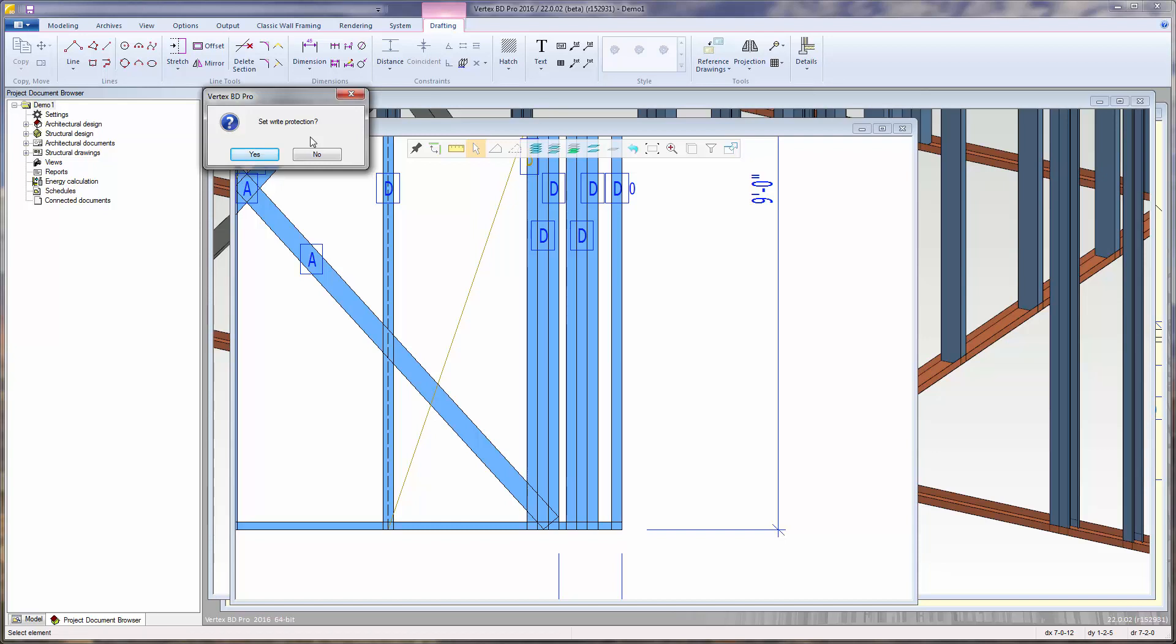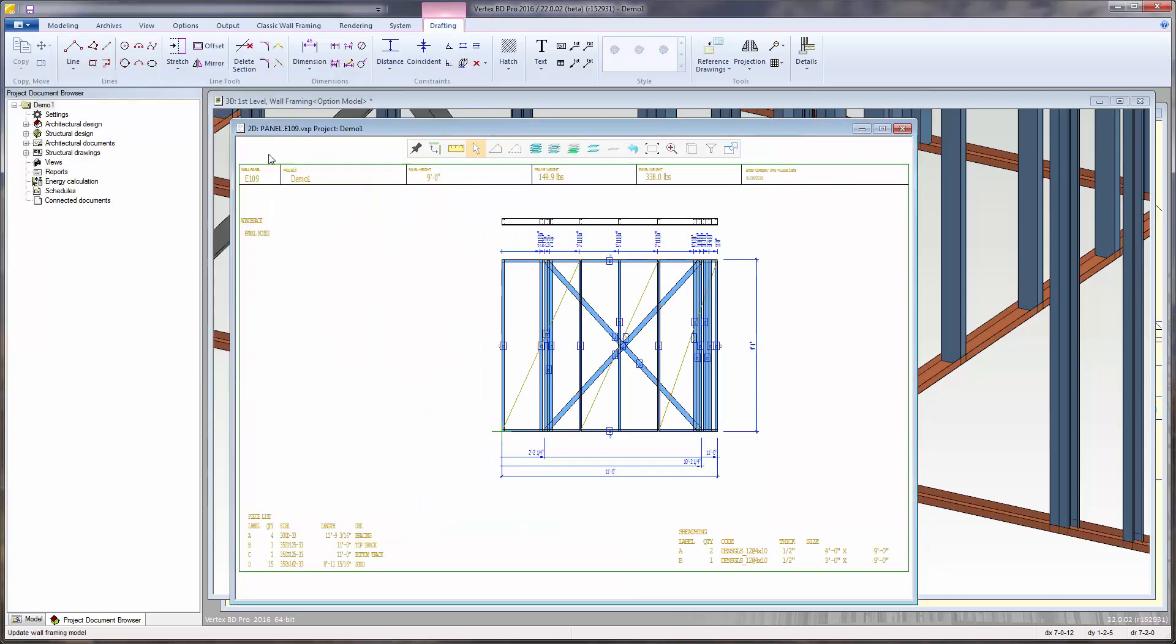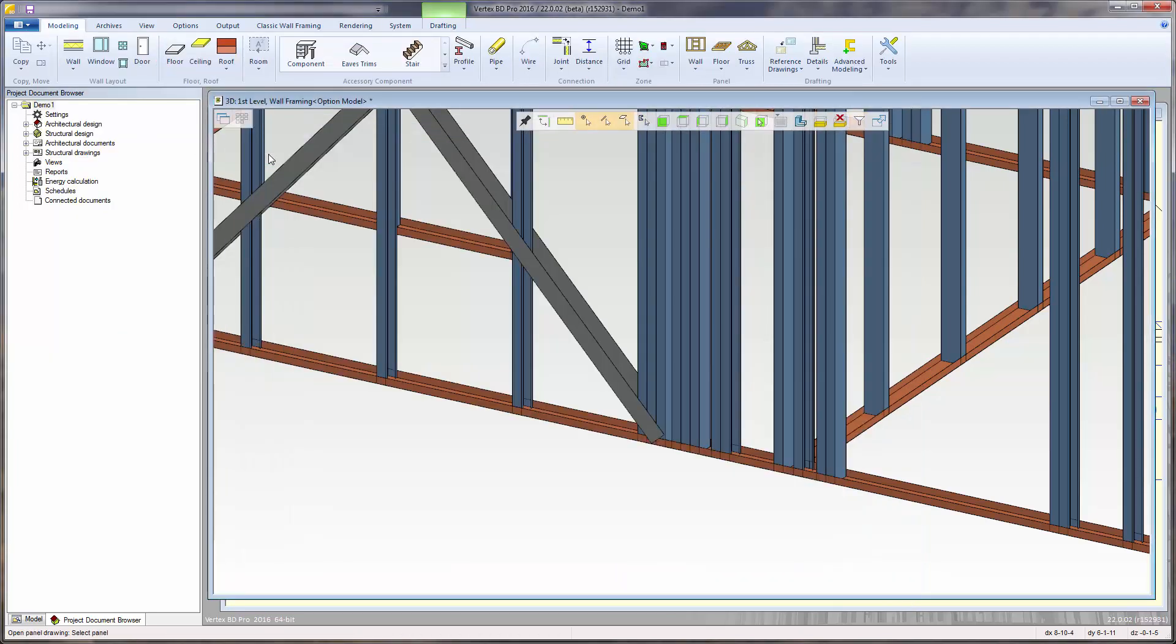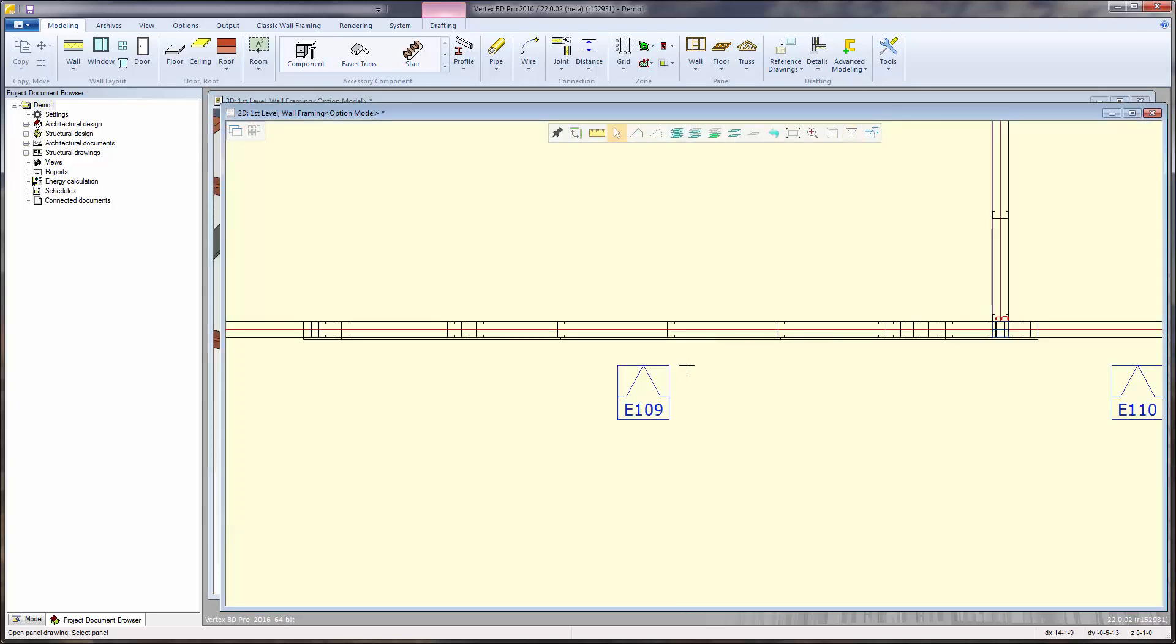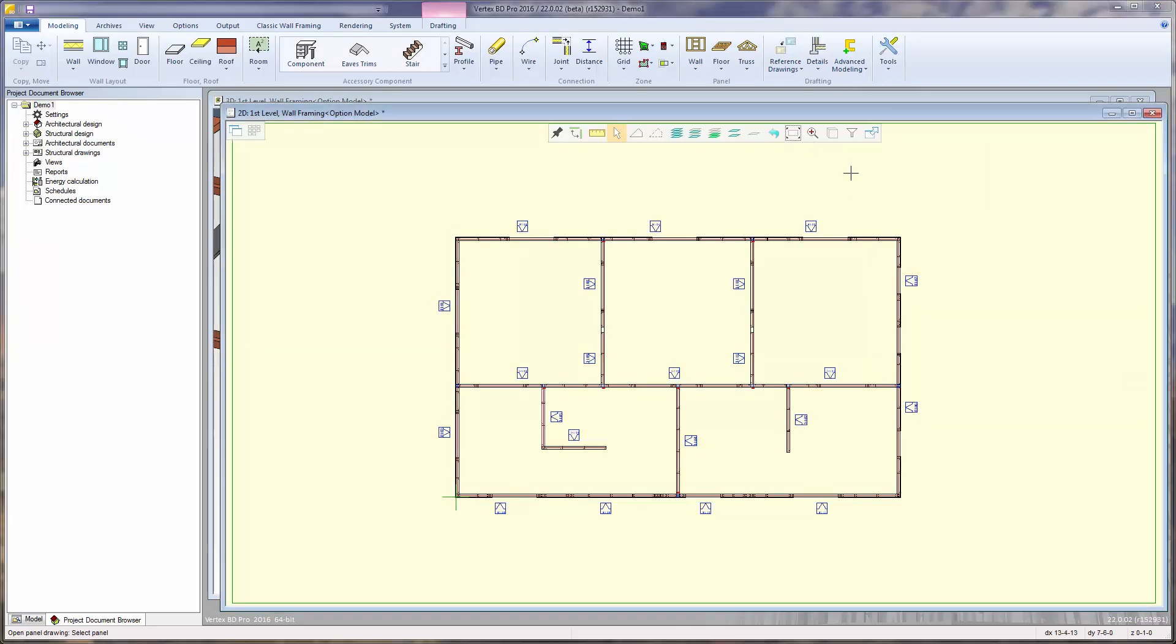However, for now, I will select no. And then select yes to update the panel dimensions. Notice the 2D framing layout and the 3D framing model have been automatically updated to reflect the changes. The open panel drawing function is still running and I can continue to open and edit other panel elevation drawings.